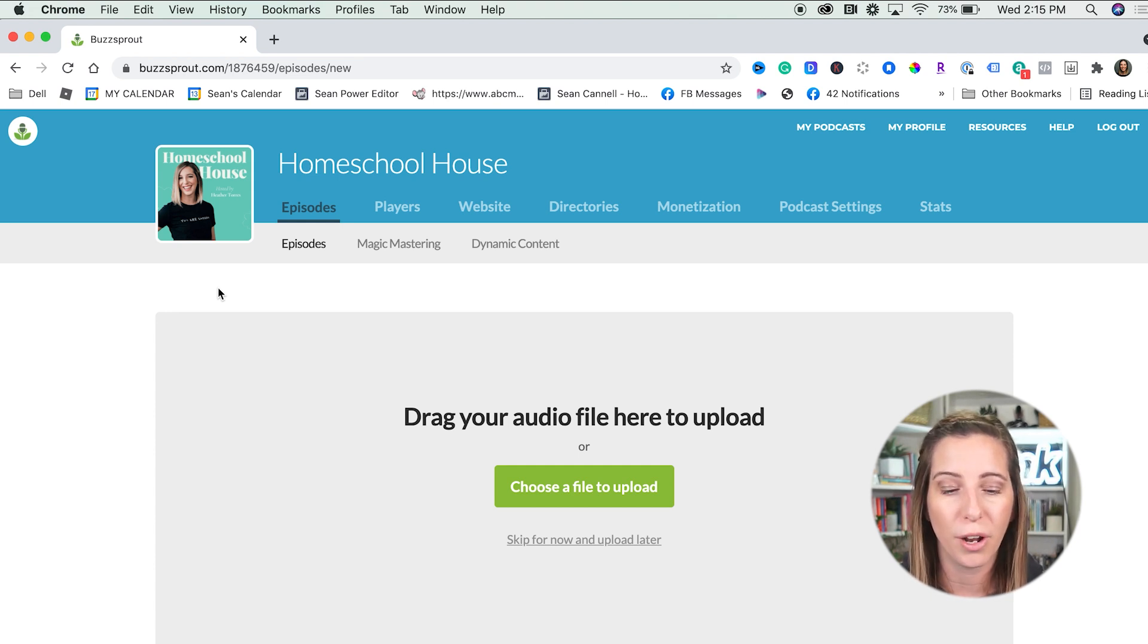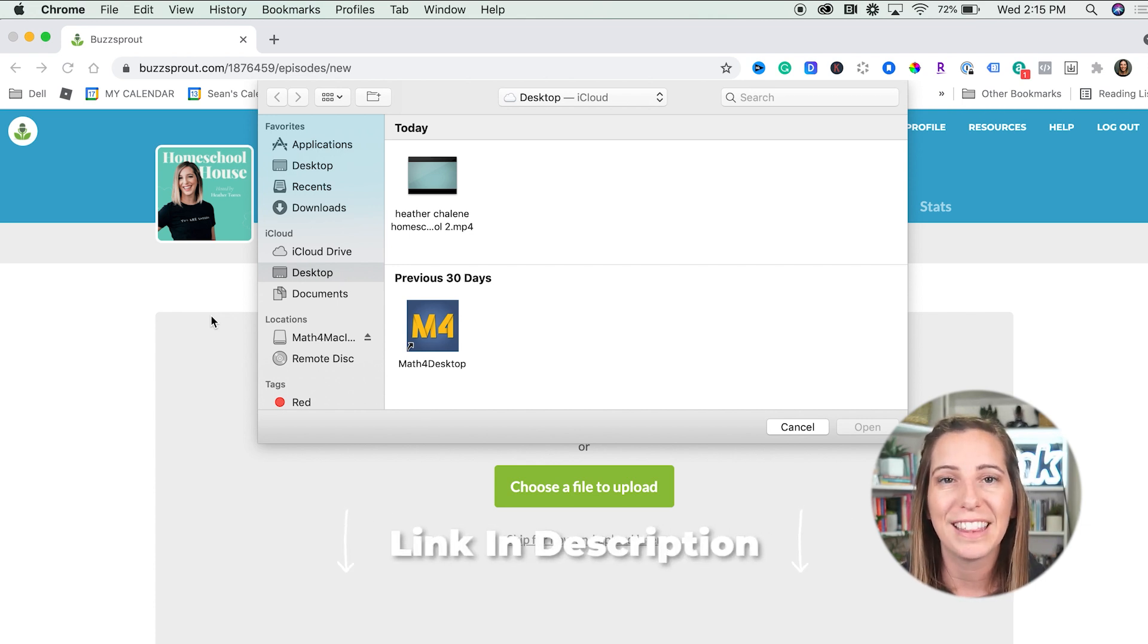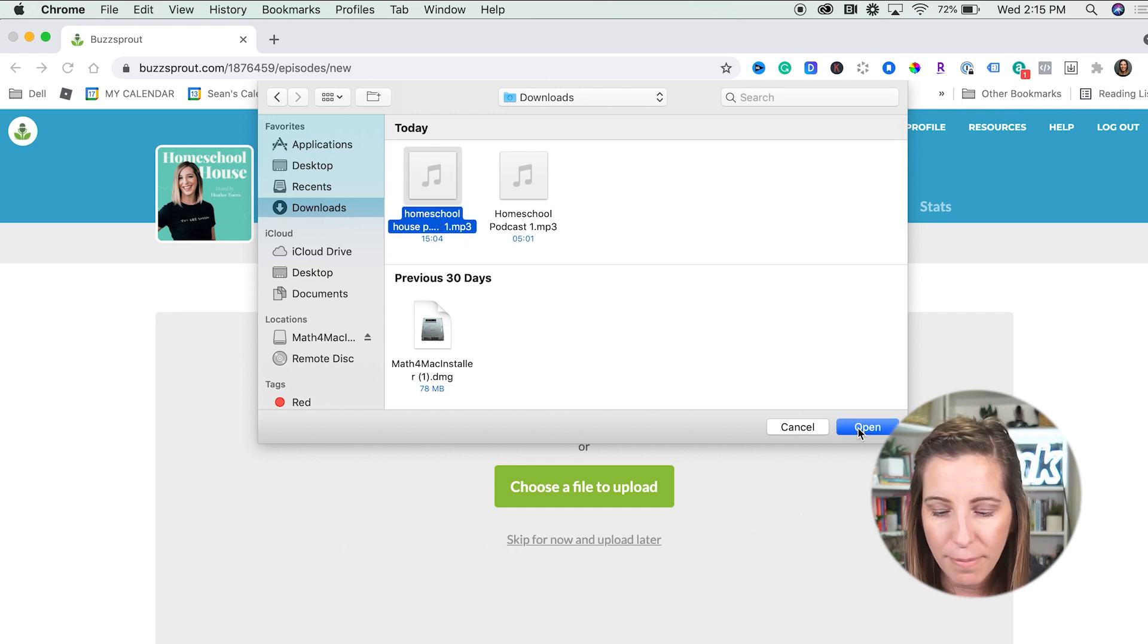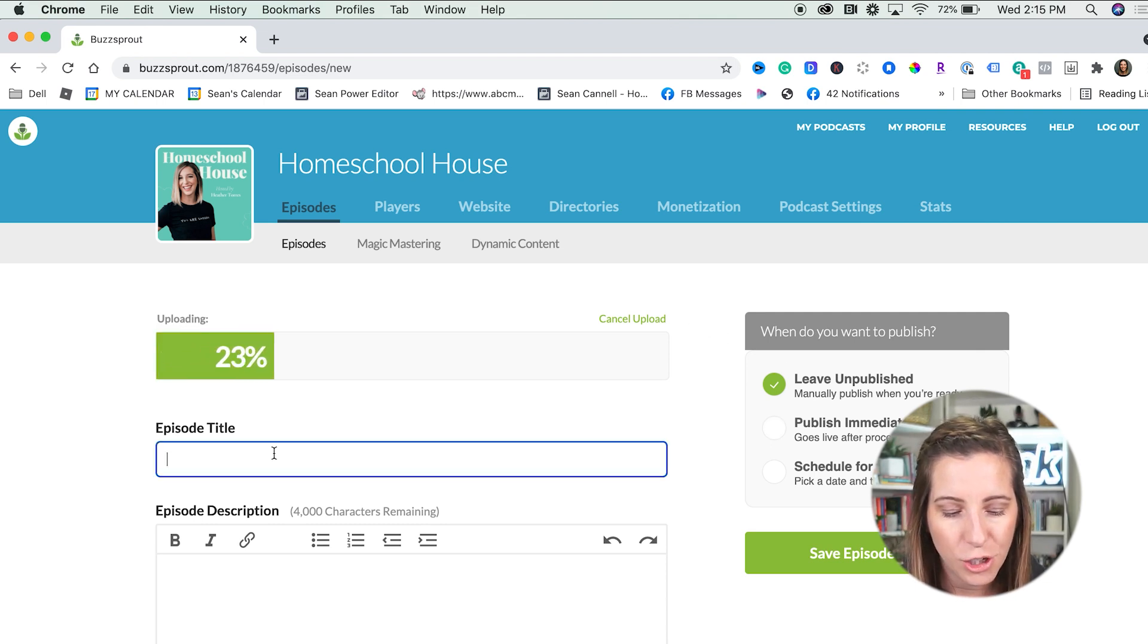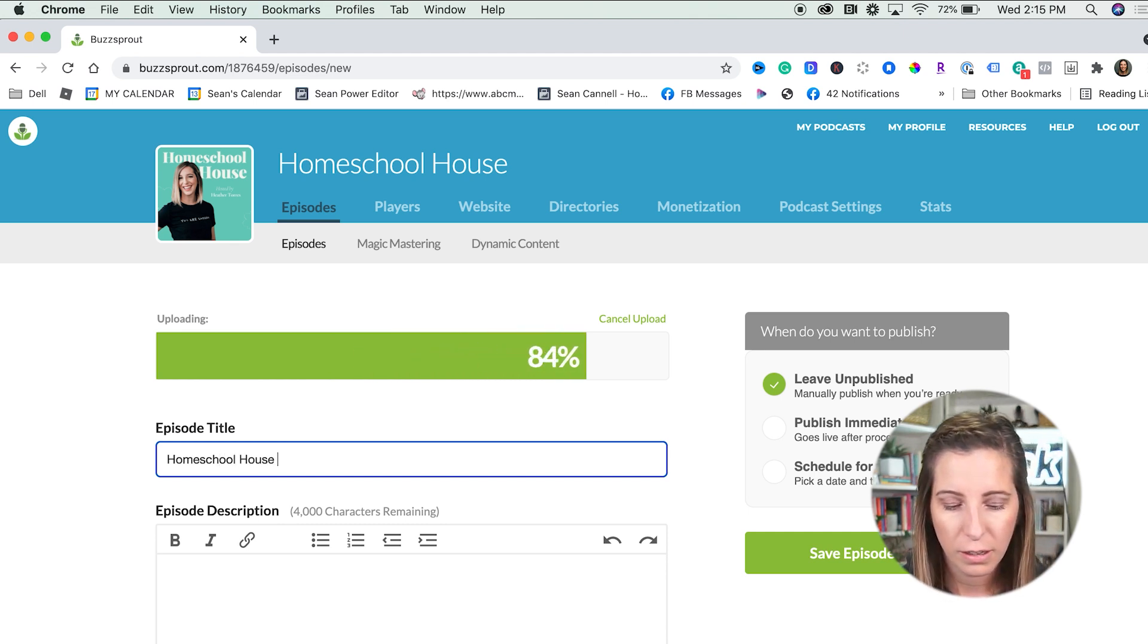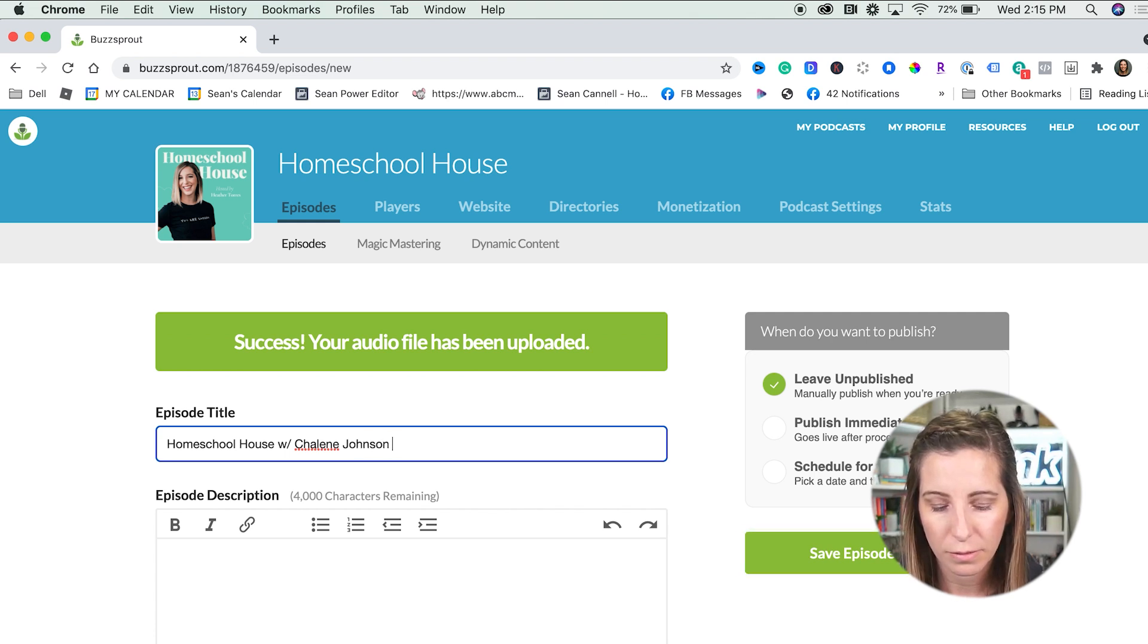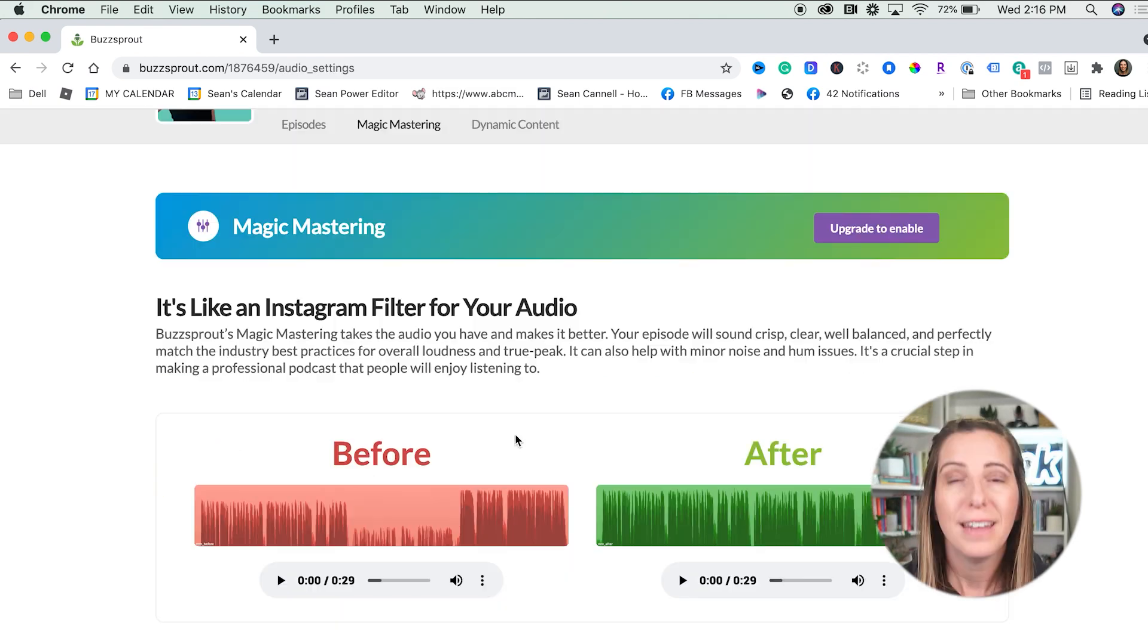So we're going to log into our Buzzsprout here. And you'll notice I have my homeschool house here. We just did an episode on how to make that cover art. So if you want to learn how to make that artwork, I will make sure to link that down below as well. But I'm going to go ahead and go into my downloads because that's where my MP3 is. Grab that MP3 and I'm going to make it super easy and it uploads right to Buzzsprout. I would then change my episode here and then I would save these details.